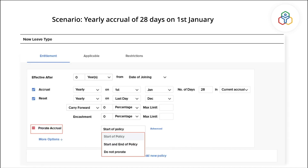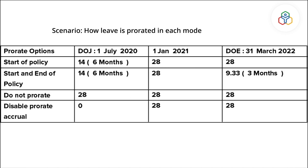Let's now look at the four options through an example to understand how the entitlement varies. In this scenario we have set 28 days of leave to be credited yearly on the 1st of January. We will see how leave is prorated in each mode for an employee who has joined on the 1st of July in 2020 and who exits on the 31st of March in 2022.